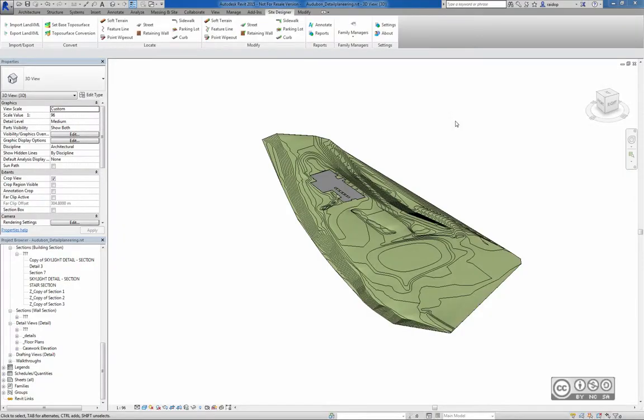Hello, my name is Raido Boost and in this video I would like to demonstrate how you can export your Revit surface model into the well-known LAND XML format.